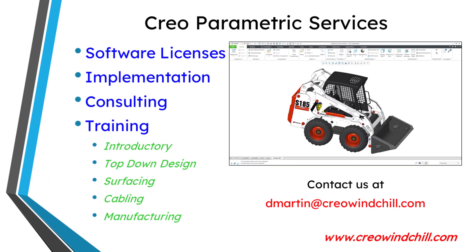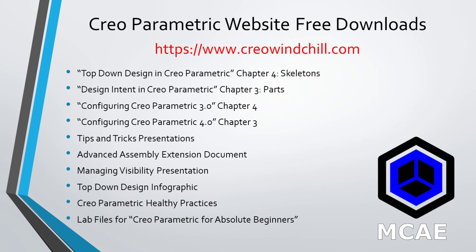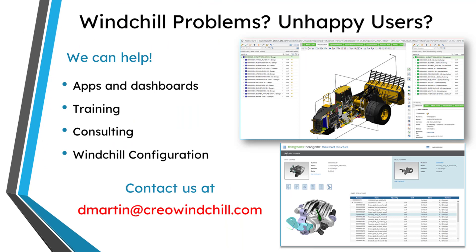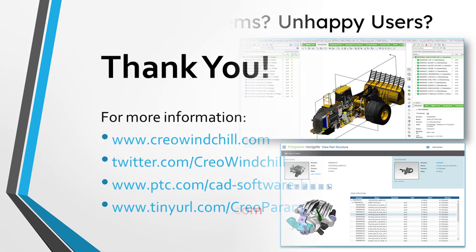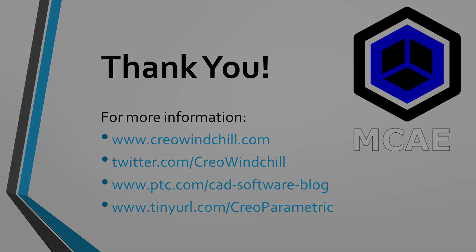I hope you enjoyed this video. For more information, please visit www.creowindchill.com. If you learned something from this video, please give it a thumbs up. And if you like this video, please click the Subscribe button and ring the bell to be informed when new videos are uploaded. Thank you very much.